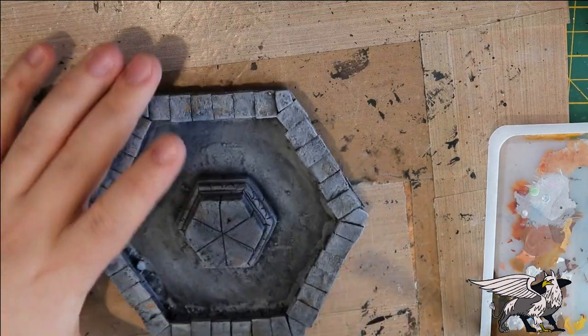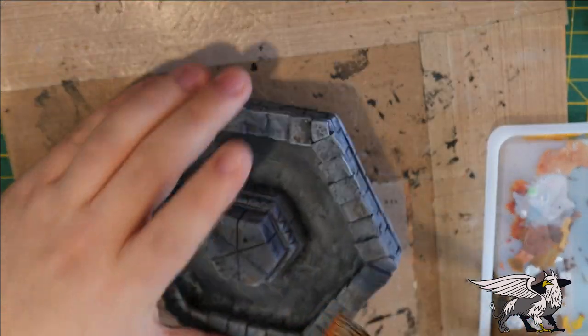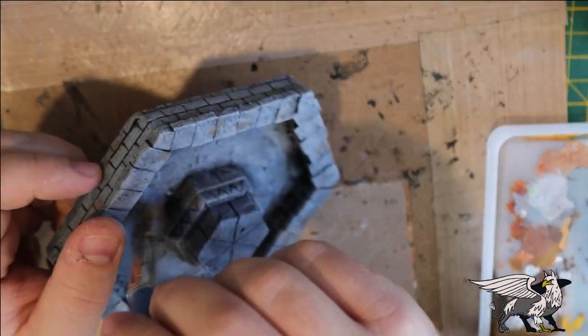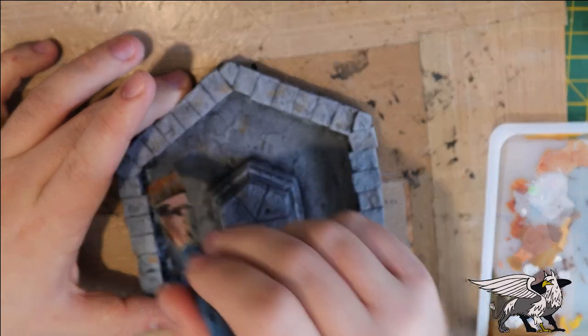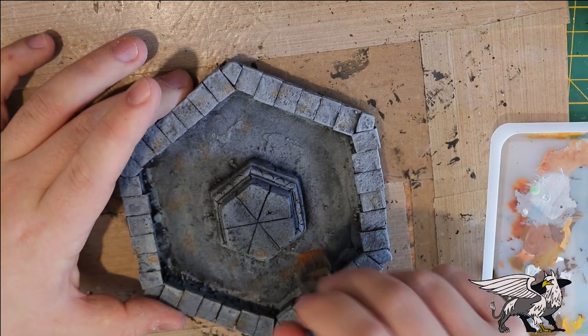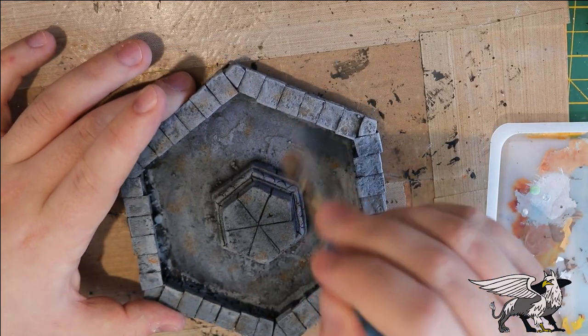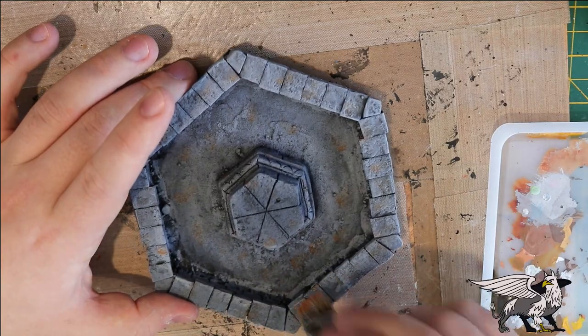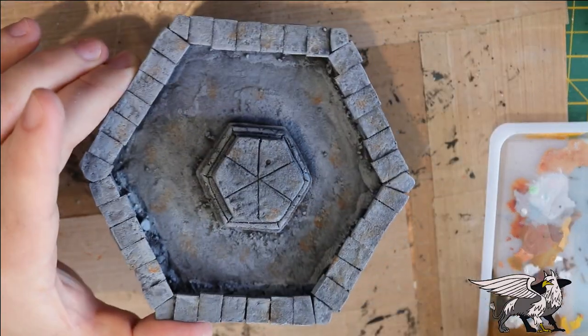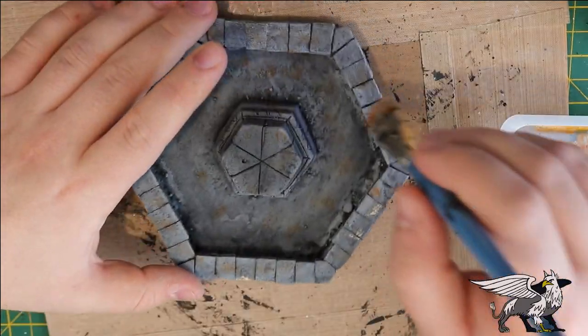Now as per usual with stonework, I tend not to leave it just basic gray, so I added a few little spots of browns and tans and things like that just to add a little bit of warmth and color variation to the rocks. After all, not all rocks are gray - there's a lot of browns and earthy tones in them.